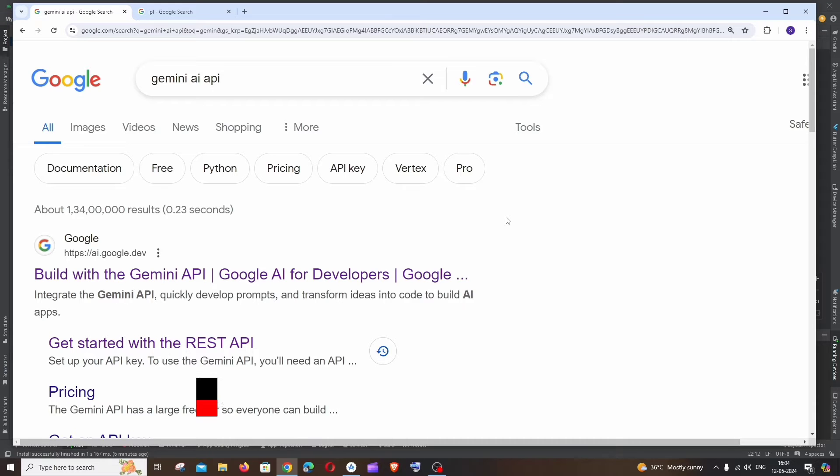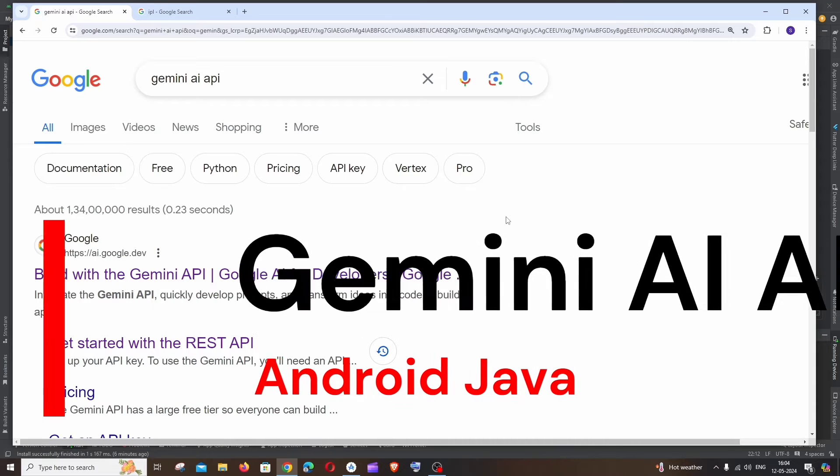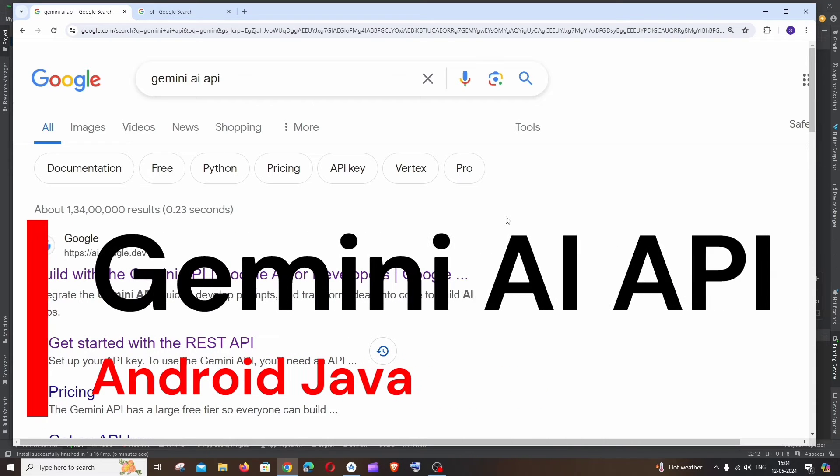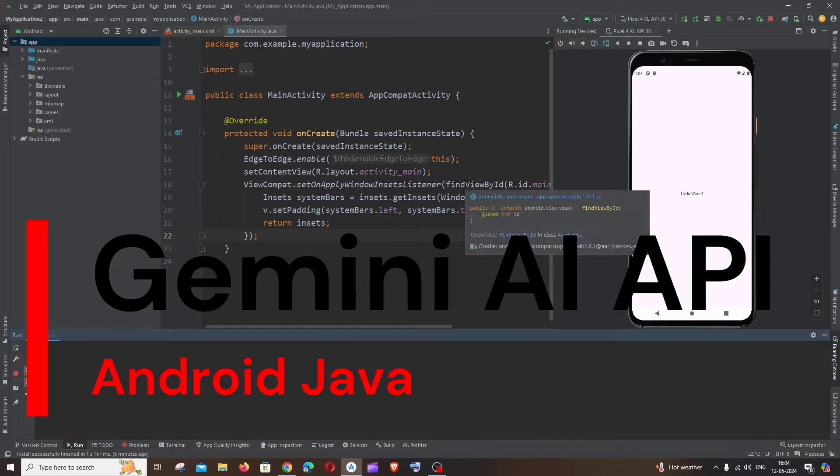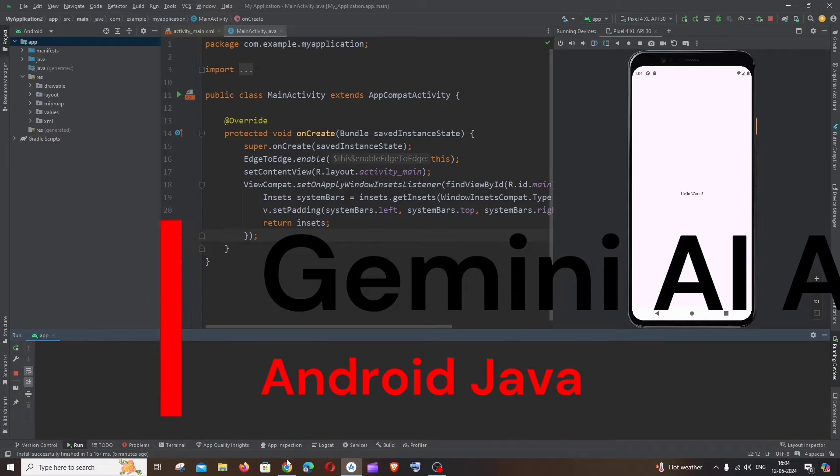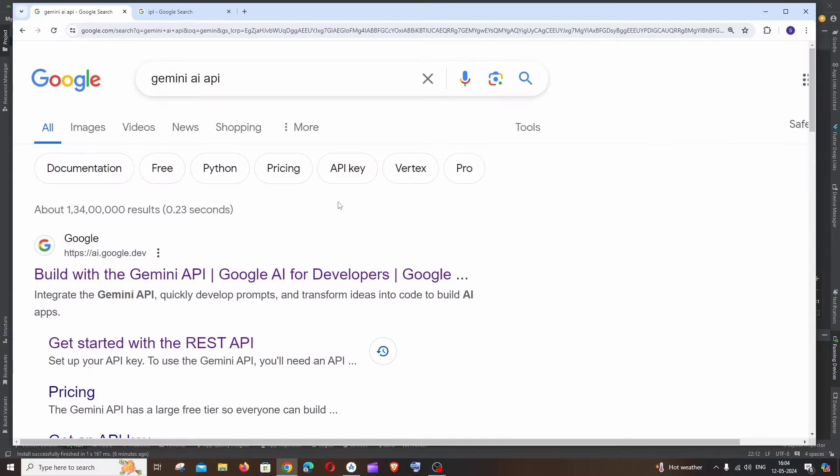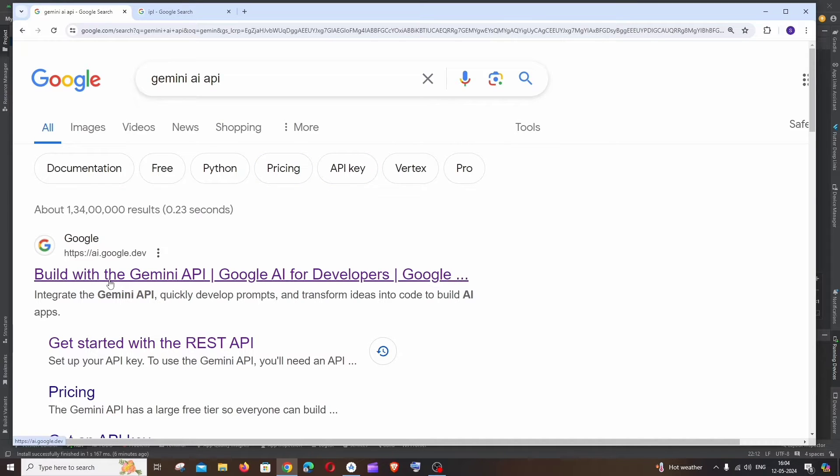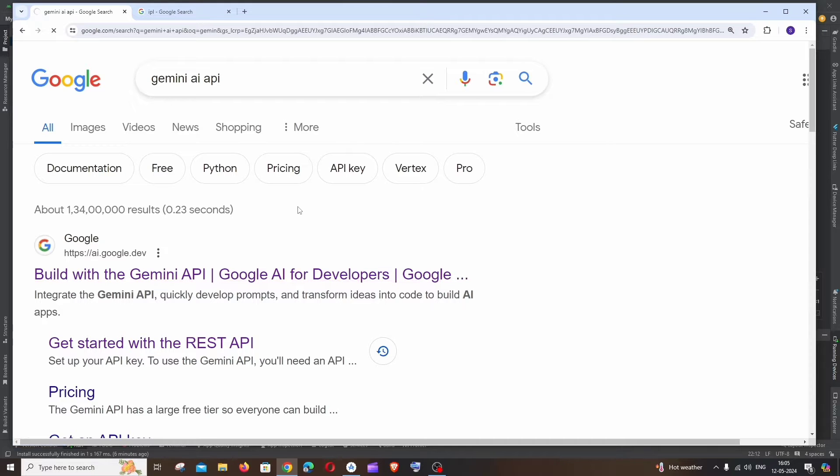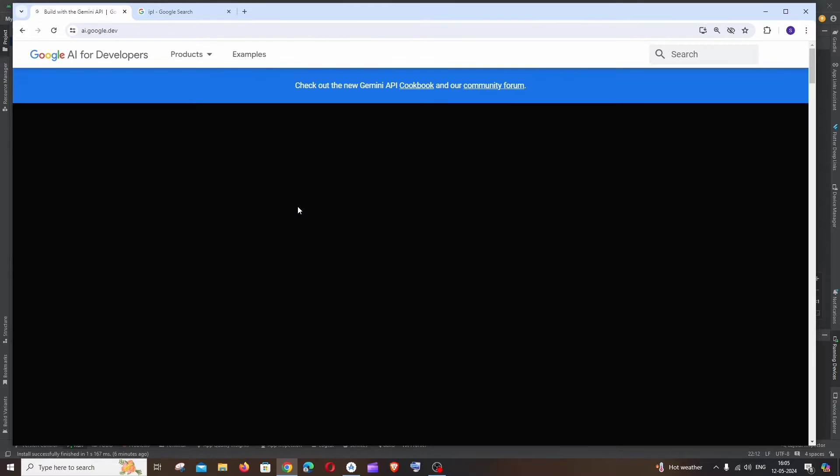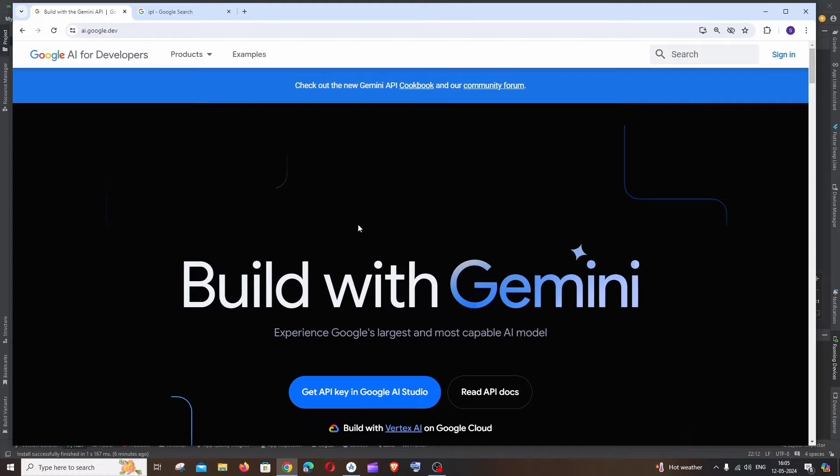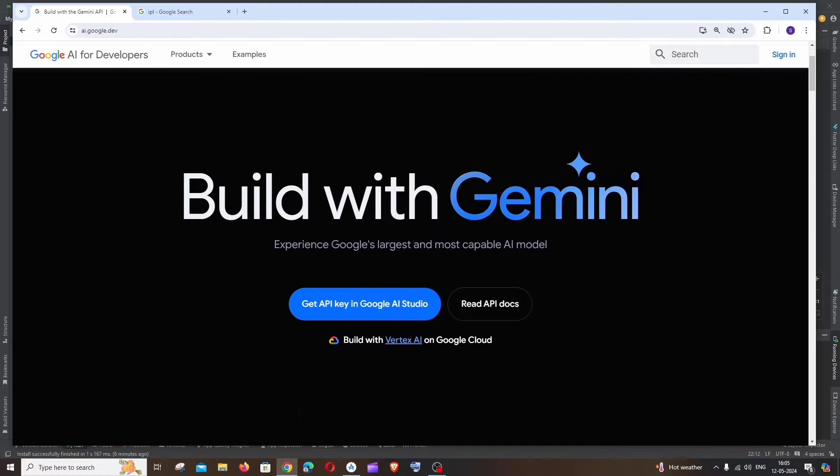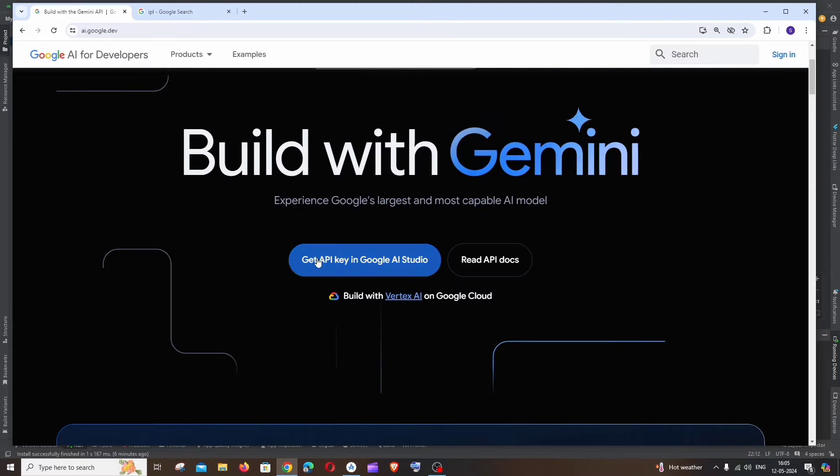Hi everyone, in this video I'll be showing you how to use Gemini AI API with Android Java. So let's get started. First thing, just Google Gemini AI API, you'll be getting the first link as build with the Gemini API. Just click that and here you need to sign in with your Google account. After that you need to click on this get API key in Google AI Studio.